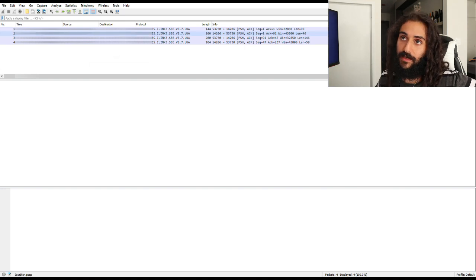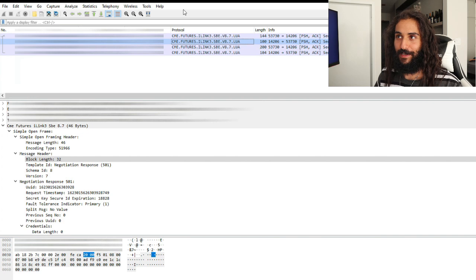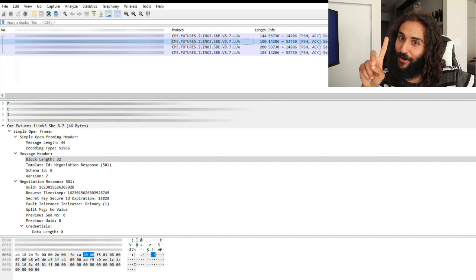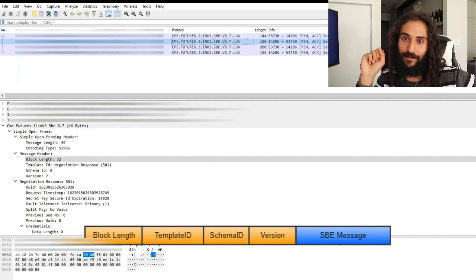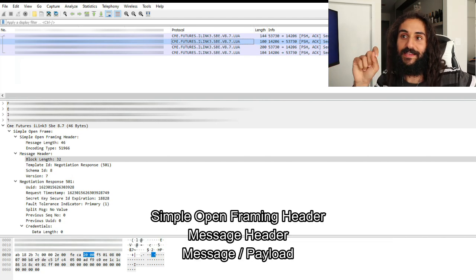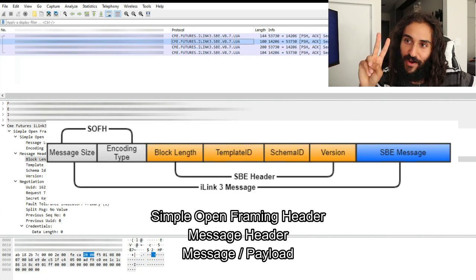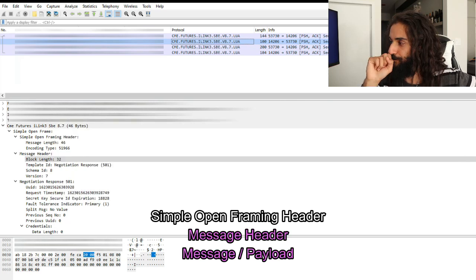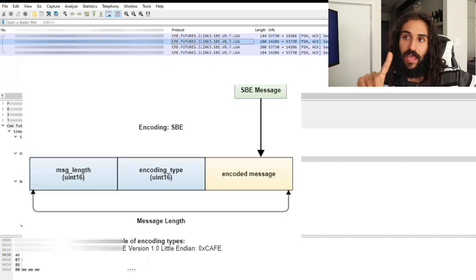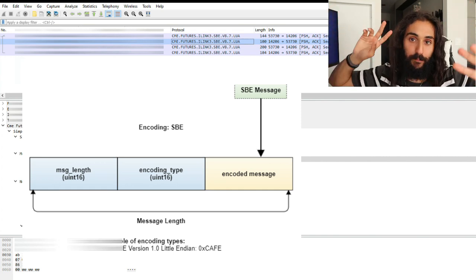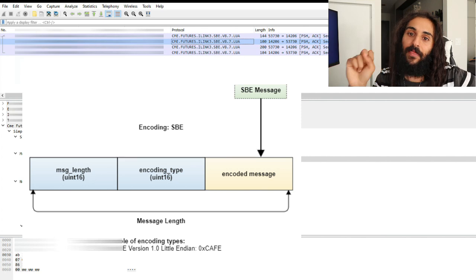Let's take a look at the second packet. In my previous video I stated that every simple binary encoded message contains two parts — the header and the payload. I lied. Every simple binary encoded message actually has three parts: a simple open framing header, the message header, and the payload. The simple open framing header specifies two things: the message length — including both headers and the payload — and the encoding type. In every simple binary encoded message, the encoding type is going to be the exact same thing.